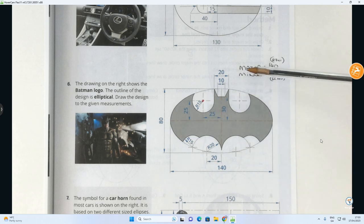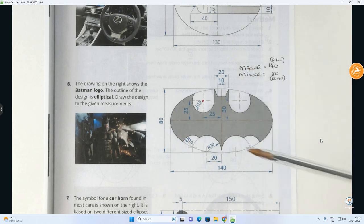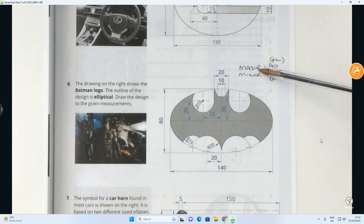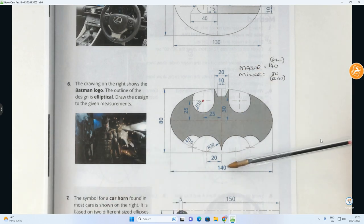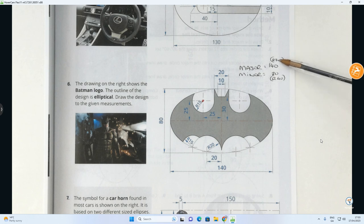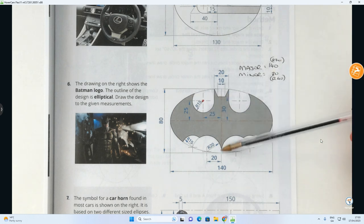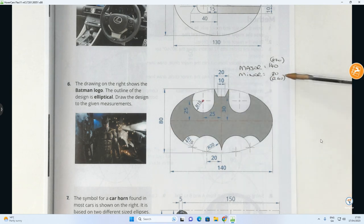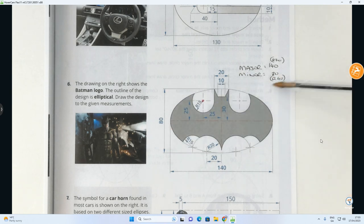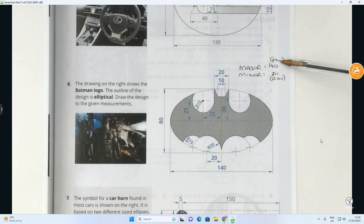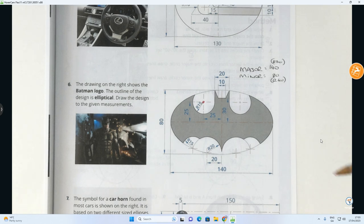I've already written in some information here. We've got the overall length of the ellipse going from left to right — the long part, which is known as the major axis — and that is 140. So we're going to be doing a major circle with radius 70, which is half of 140. I've also got the short part of the ellipse — the smaller part — which is 80. That is called the minor axis, and the radius is 40. So: minor circle radius 40, major circle radius 70. That's our first step.